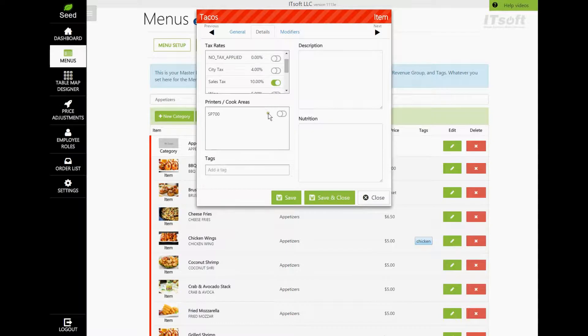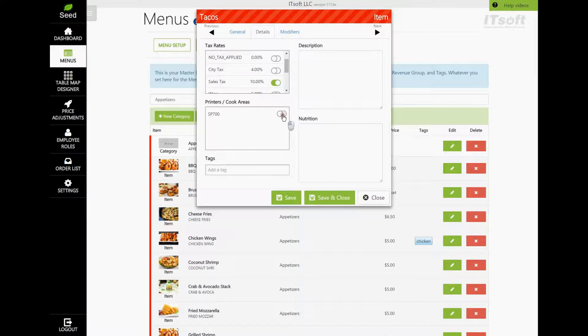Next is your Printers or Cook Areas. Find the printer you would like this item to be sent to, and turn it on with the switch.